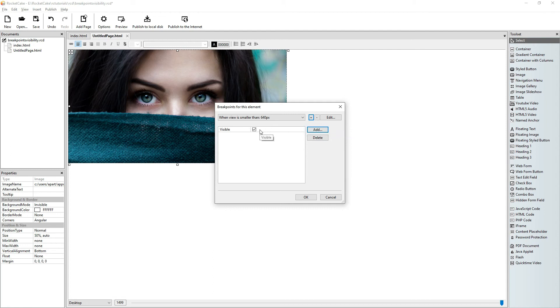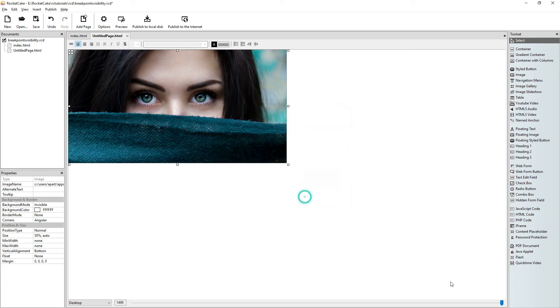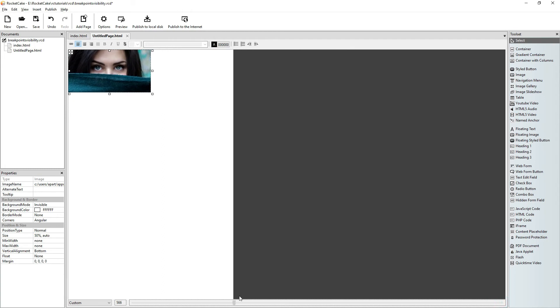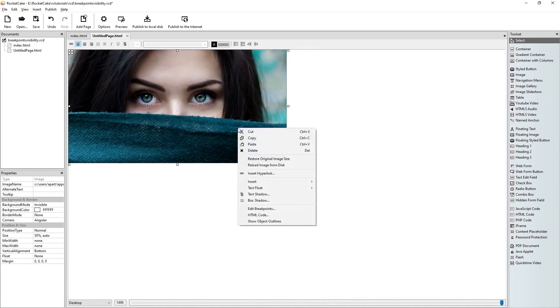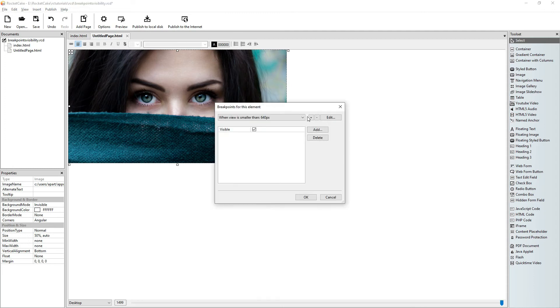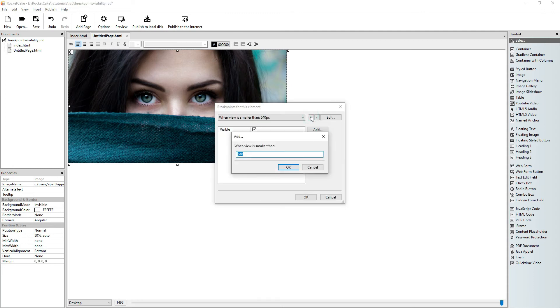We say OK, that's visible when the view is smaller than 640 pixels. In that case nothing happens. But with another breakpoint, well, for testing purposes let's write 10,000 pixels.